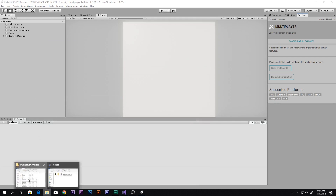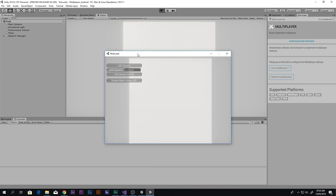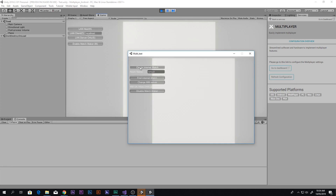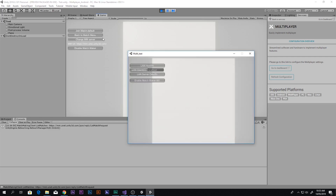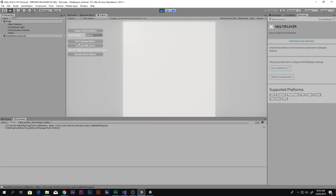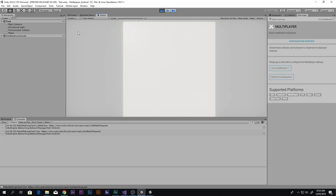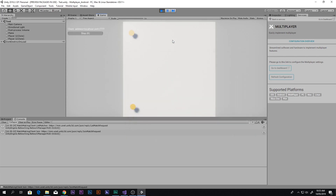After configuring the multiplayer settings, I don't need to change anything else in the project. Playing again, I click Enable Matchmaking and Create an Internet Match — and now it works! From the other instance I click Enable Matchmaking, Find Internet Match, and there it is — I can join the match. It's now working globally, and I've tested it on a different PC on a different network and it works nicely.